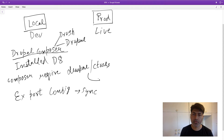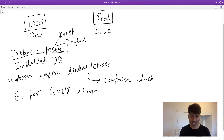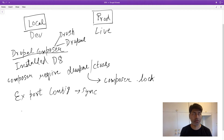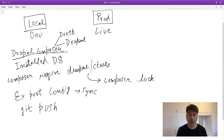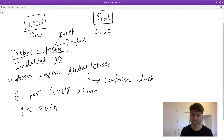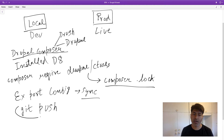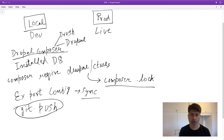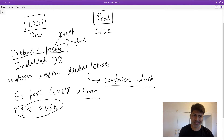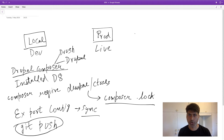When you install a new module, that information is stored in your composer.lock file. After installing a new module or making changes, you export your configurations and then commit your changes. When you do 'git commit' and 'git push', the information about new modules is stored in the composer.lock file and your configurations are stored in the sync folder. These changes are pushed to your repository.